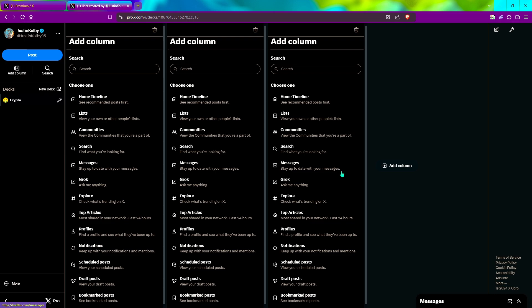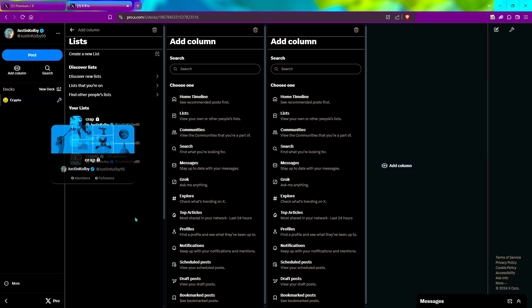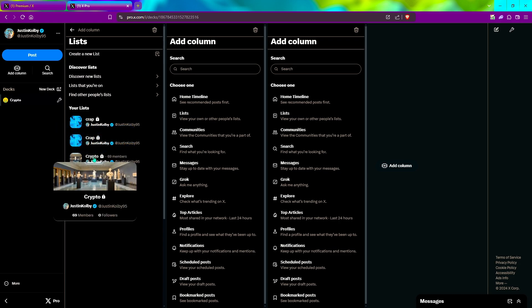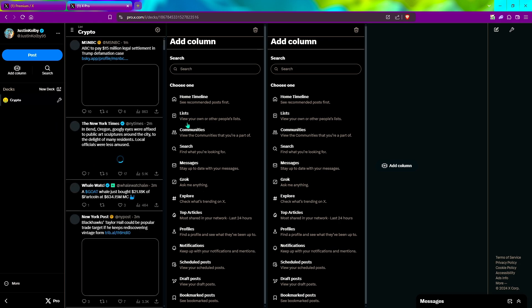If you have one for politics, one for crypto, one for memes, you can add each one of these lists to one of these columns. Now we're going to go to lists and you just click on any list you created. So this is my personal tracking list. We'll click that.